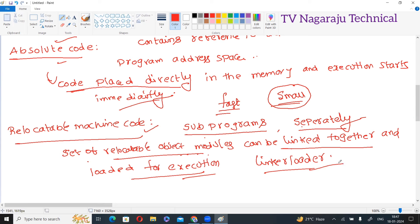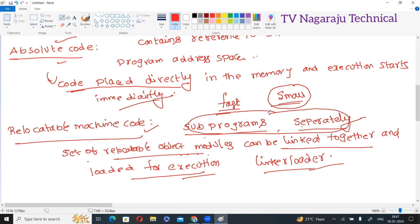What is the advantage? The advantage is compiling sub-routines, that is, sub-programs, separately. And if you want, you can call already compiled sub-programs. You can use already existing object codes and club them with this object code. That is the advantage of relocatable machine code.